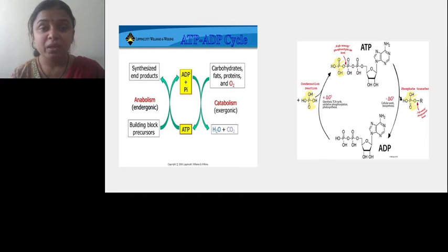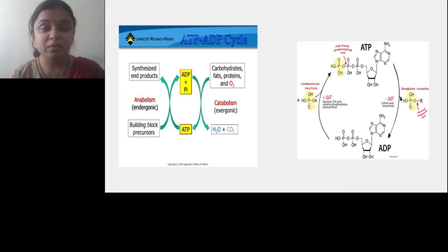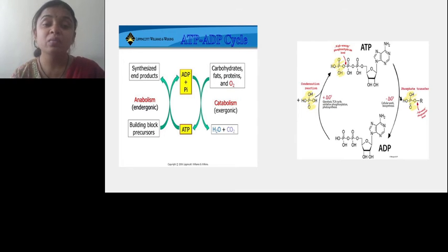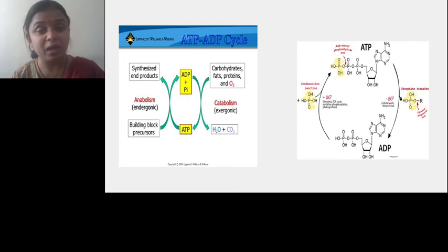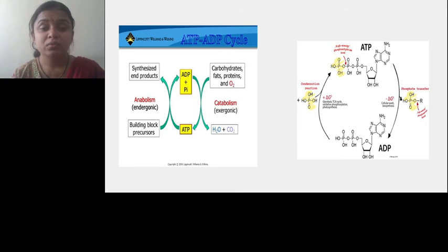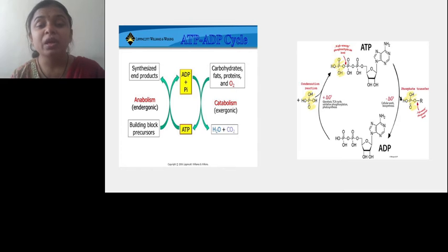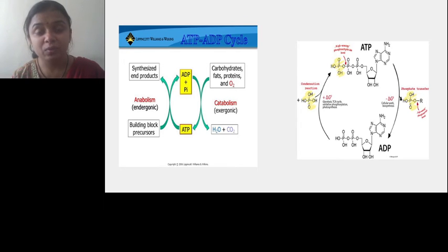In the ATP-ADP cycle, building blocks or precursor molecules are utilized for the synthesis of new complex molecules — the process called anabolism. Anabolic processes are endergonic, that is energy-consuming, and the energy is always supplied in the form of ATP. This ATP for anabolic reactions comes from catabolic reactions. In catabolic reactions complex molecules like carbohydrates, fats, and proteins are broken down in exergonic processes, releasing energy that is utilized for the formation of ATP from ADP and inorganic phosphate.